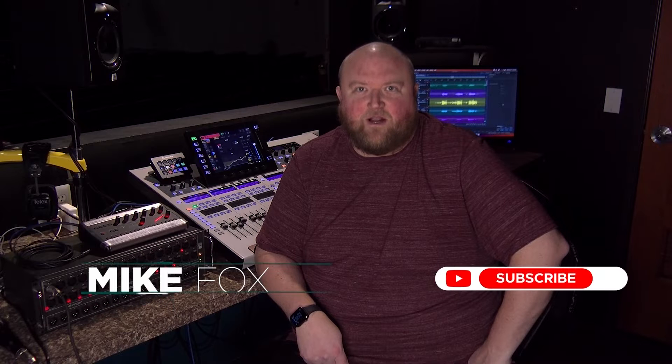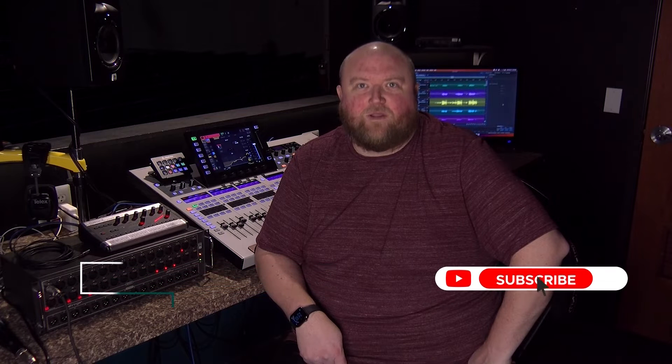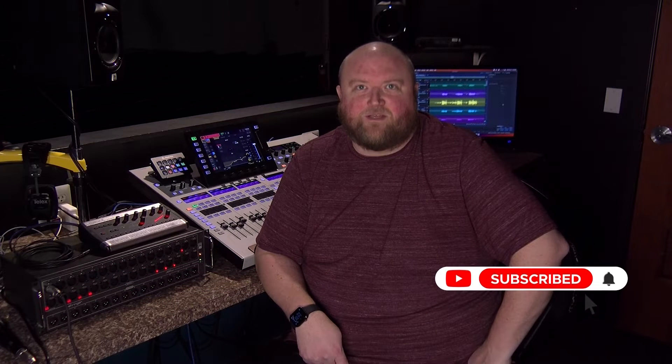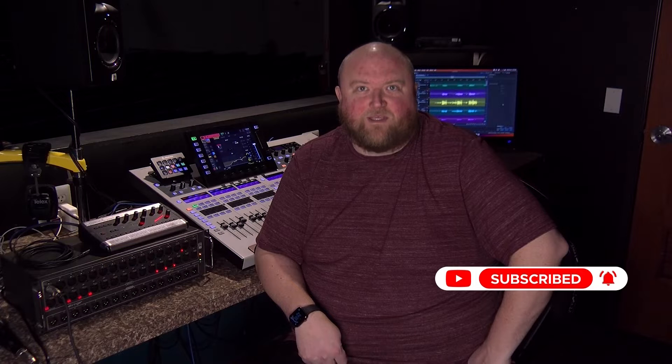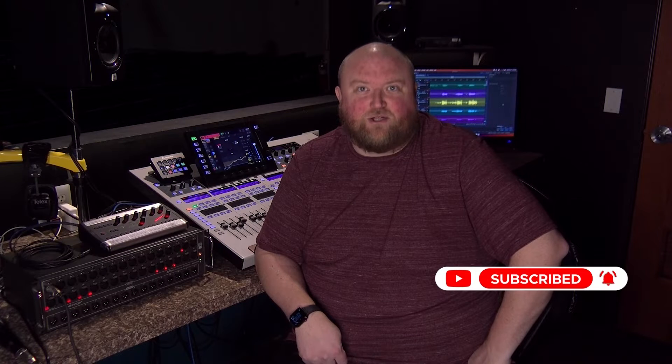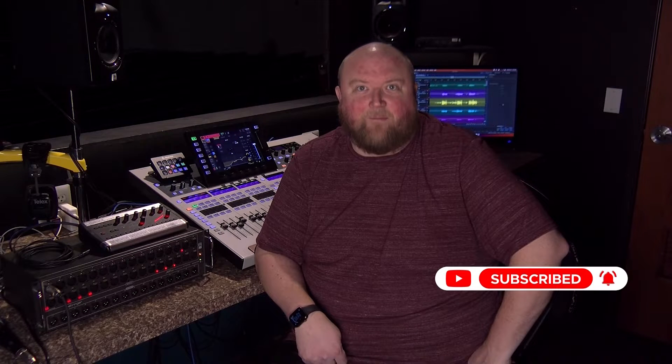Hi, my name is Mike. Thanks for joining me today on my channel, Technically Church, where I share over 20 years of experience in audio, video, lighting, and multimedia. You can always find out more on my website at technicallychurch.com. Let's jump in.